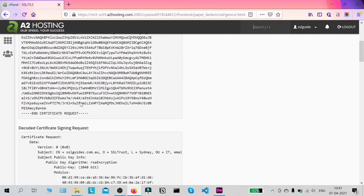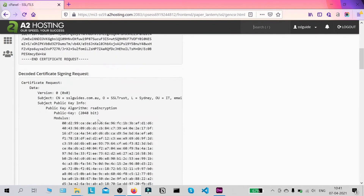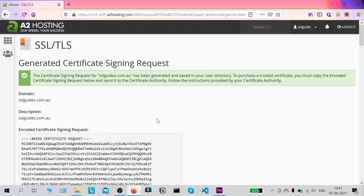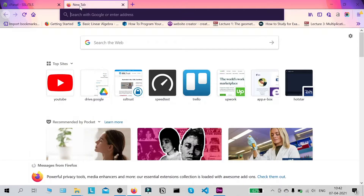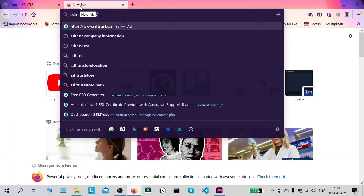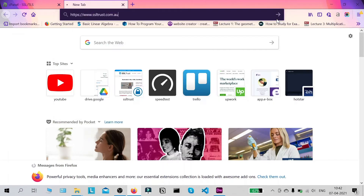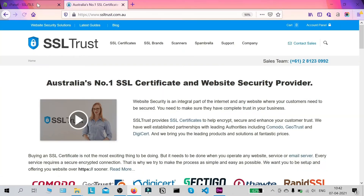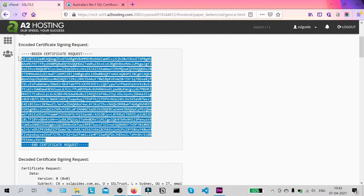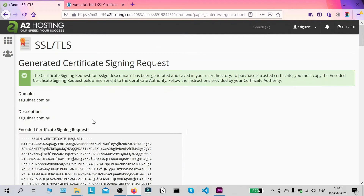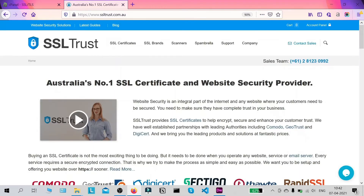This is your Certificate Signing Request — keep this window open once you've successfully generated it. Now we're going to move on to purchase our certificate, so we're going to head over to ssltrust.com.au. Make sure you keep this window open or save it in a notepad file, as you're going to need this along with your private key, which is also stored in cPanel on your server.